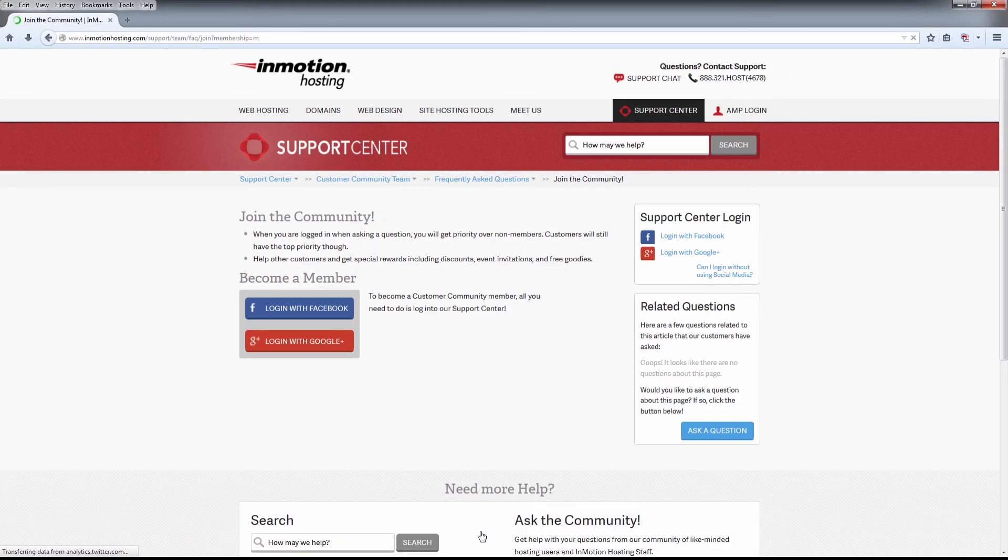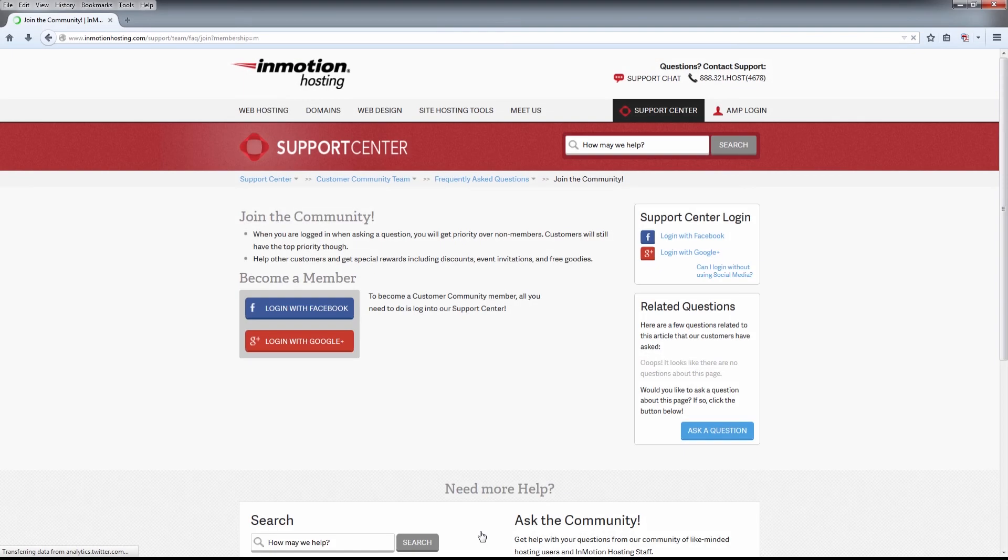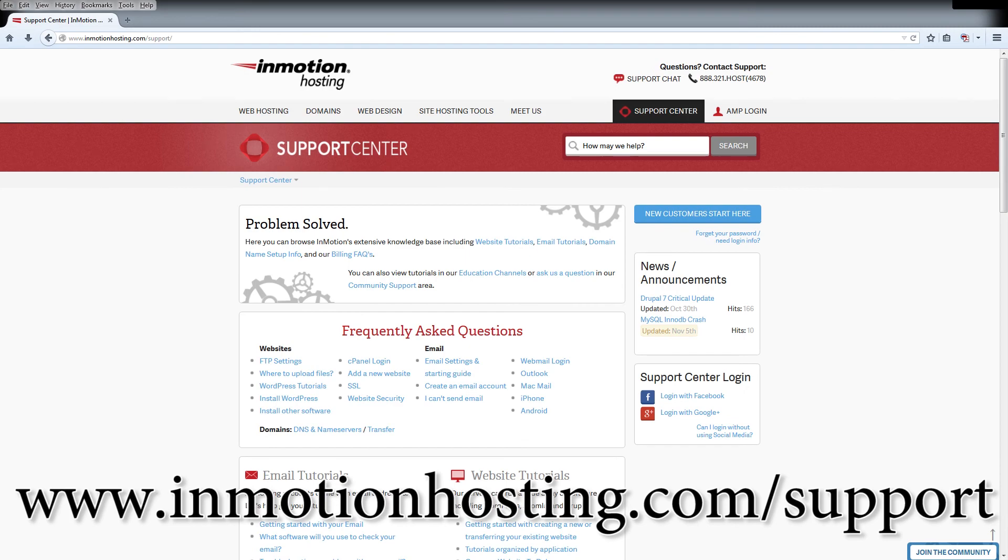Join our community and sign up with your Facebook or Google Plus for free swag, prizes, and discounts. Visit our support center at InMotionHosting.com slash support.